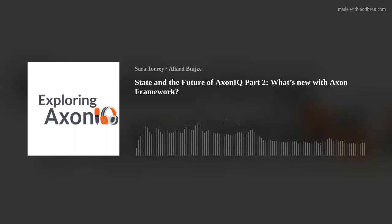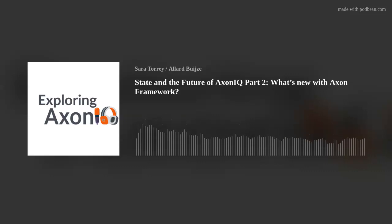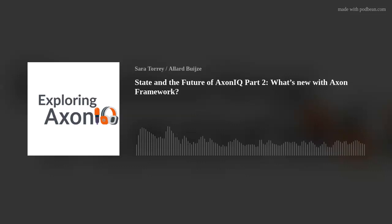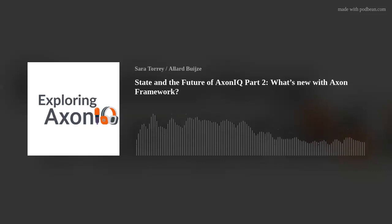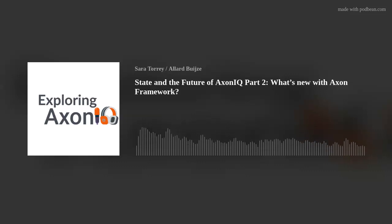This is where we'd really like your feedback. If you want us to manage it, what does that mean to you? I hope you enjoyed this portion of the talk about Axon Framework. Please join me next time as the server team talks about what they've been up to and their plans for the next releases. Allard will also talk about our newest product, Axon Synapse. I hope you have a great day — until then, happy coding!